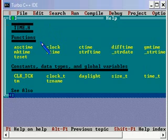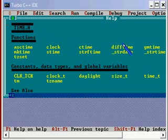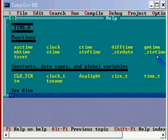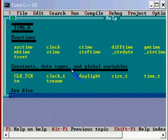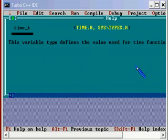The functions are asc time, clock, c time, diff time, gm time, Greenwich mean time, mk time and there are many other methods too and time_t. This is the one which we have used.